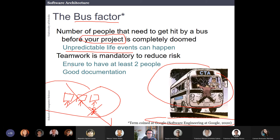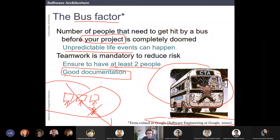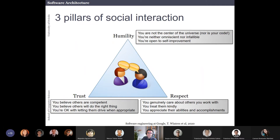Also, have good documentation. If you are working, try not to work alone. If you create something, try to document it so that later someone else can take over that piece of work.